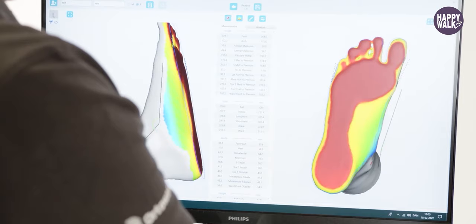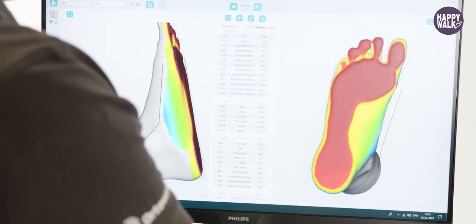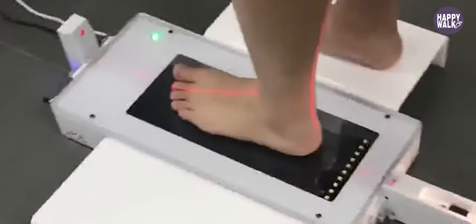First of all, in the 3D foot scan, we address existing conditions: deformities, corns, diabetic foot ulcers — and we generate a 3D foot scan.